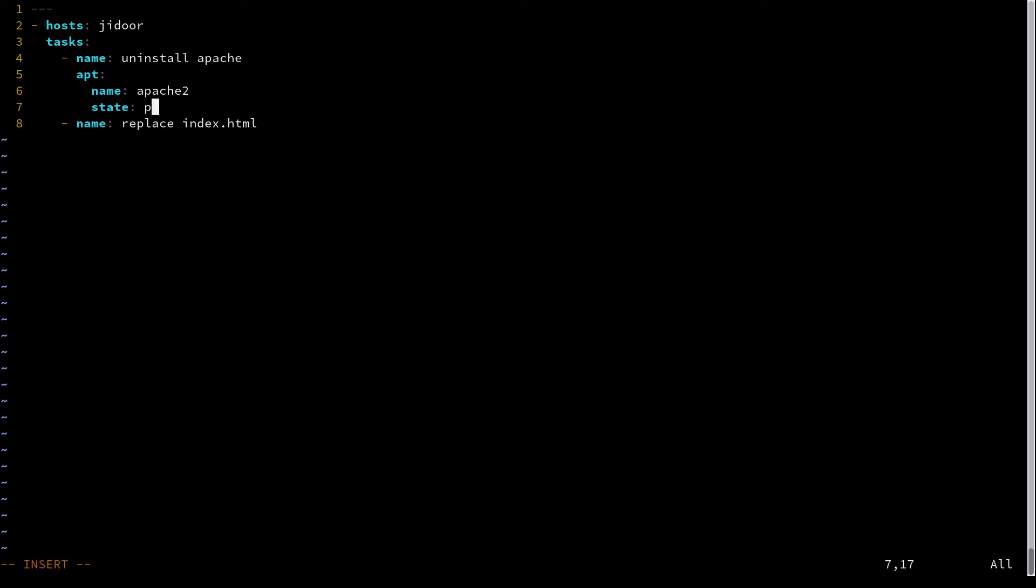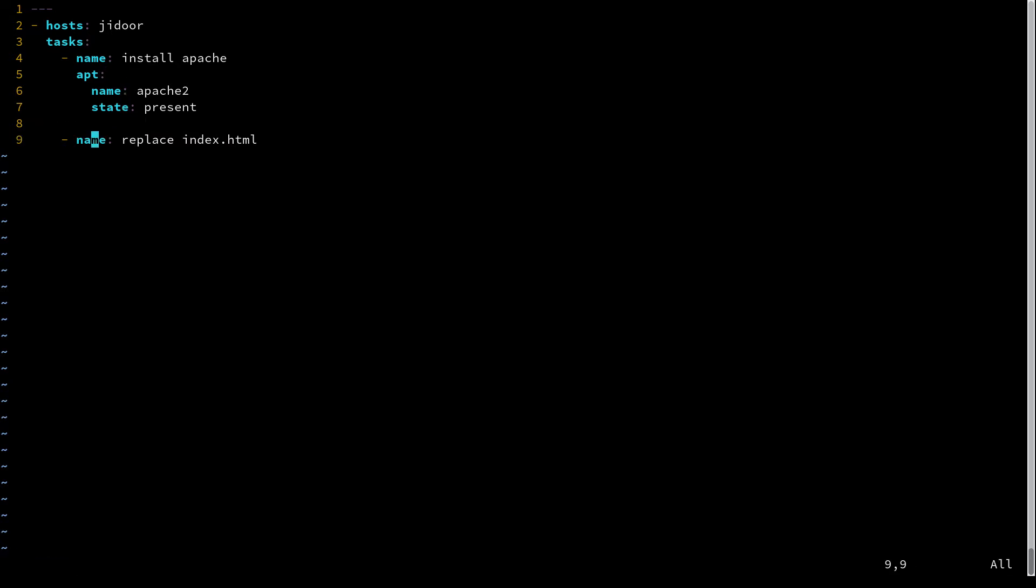And we're going to have our previous task install Apache. I like to add new lines between my tasks just for readability.